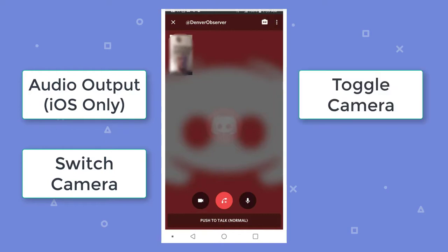To toggle camera, towards the bottom center of your smartphone screen, the left-most icon is the toggle camera icon. Tap this icon to toggle your camera view on or off.